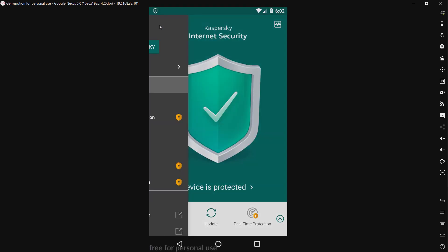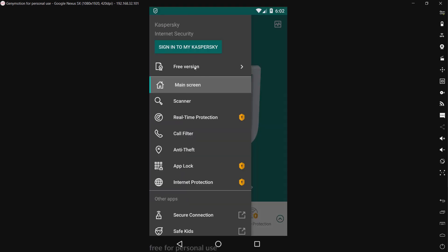And up here we have the sign into my Kaspersky. We have the status, which is the free version, which is what we'll be using. We already went over all this.